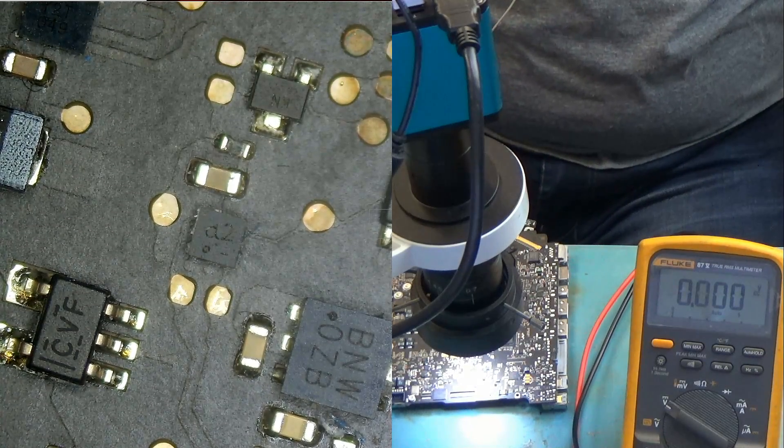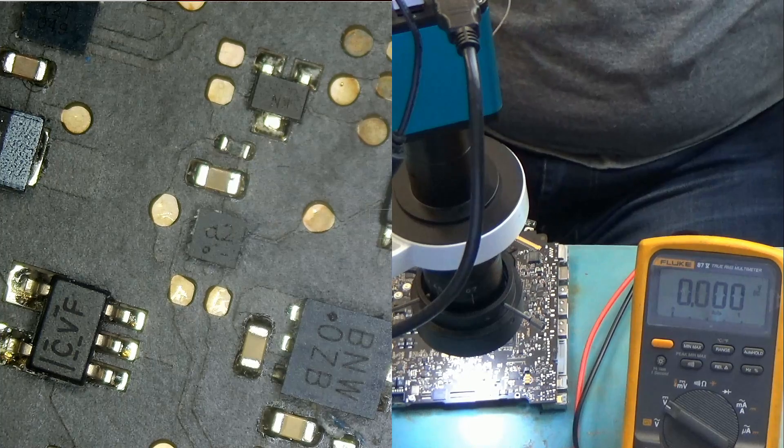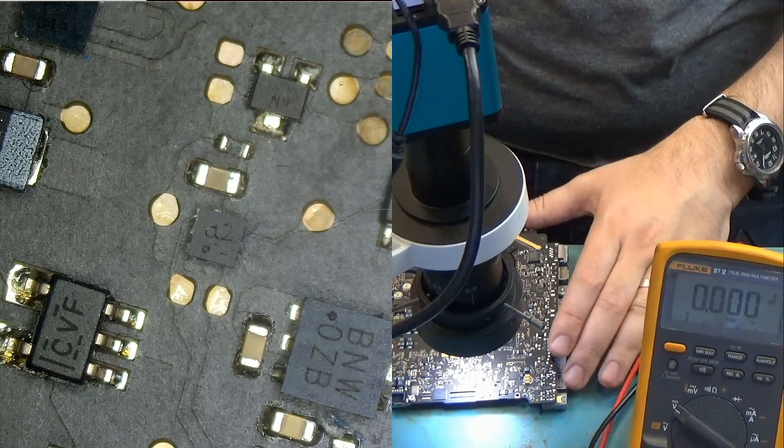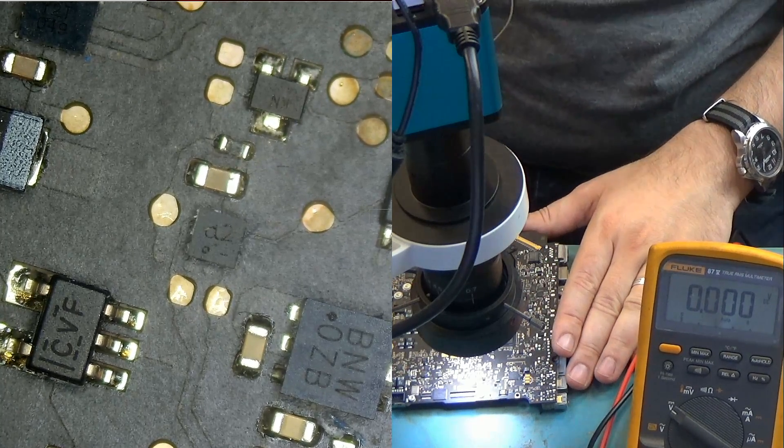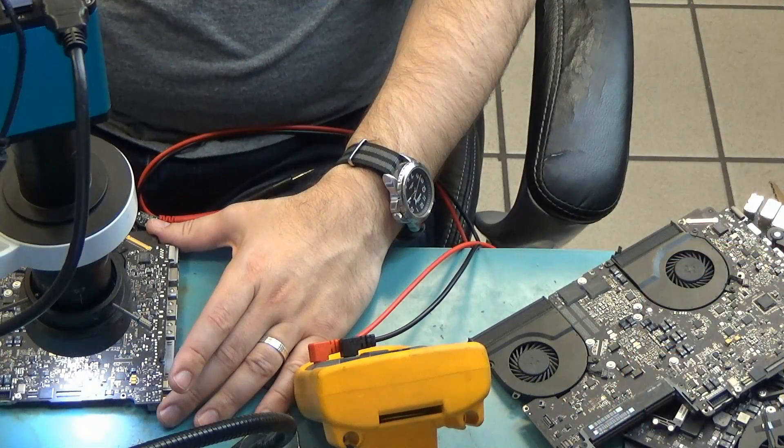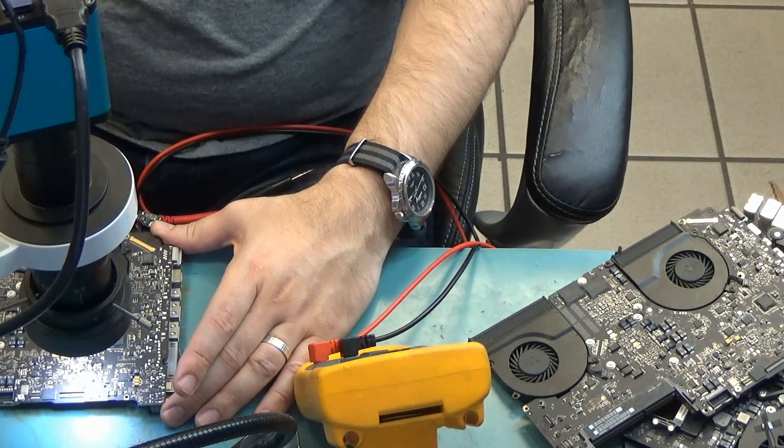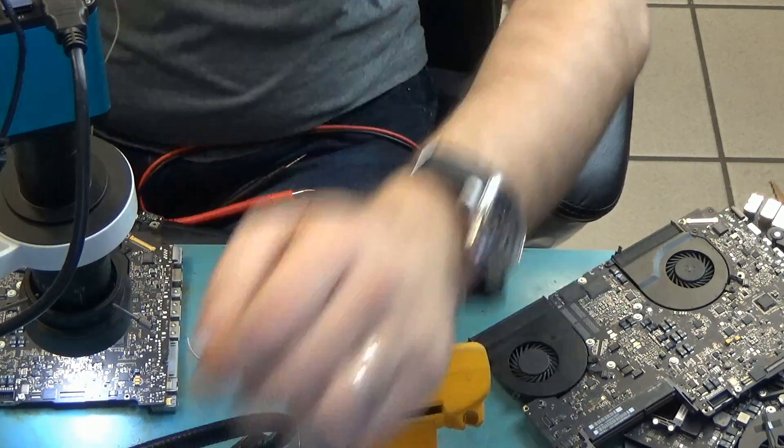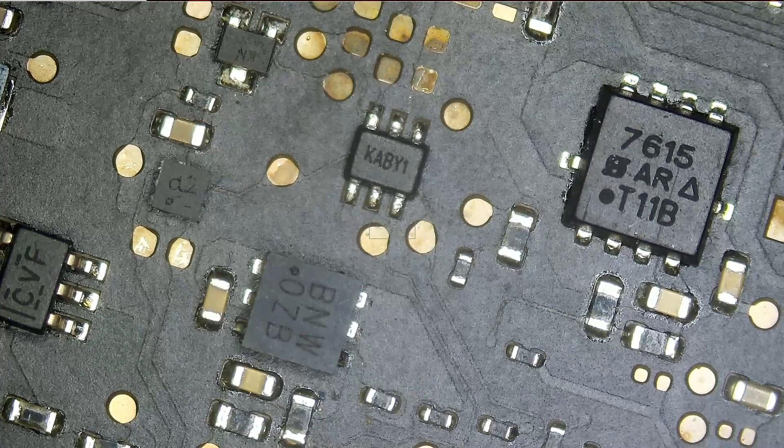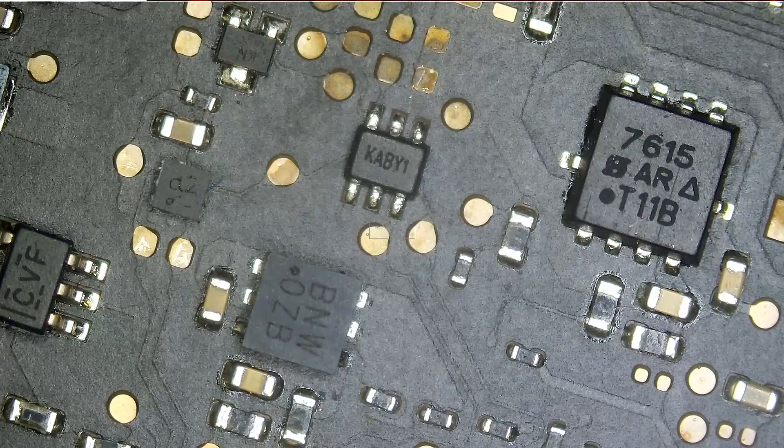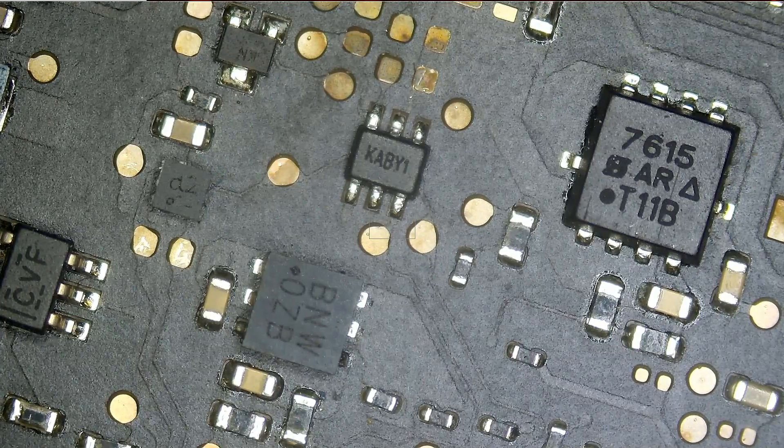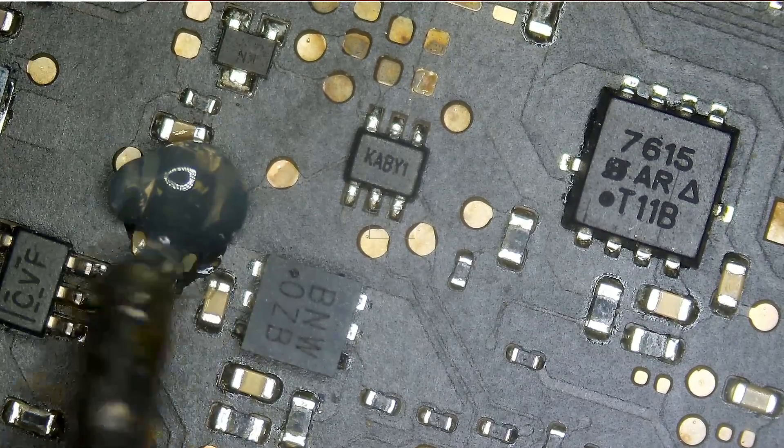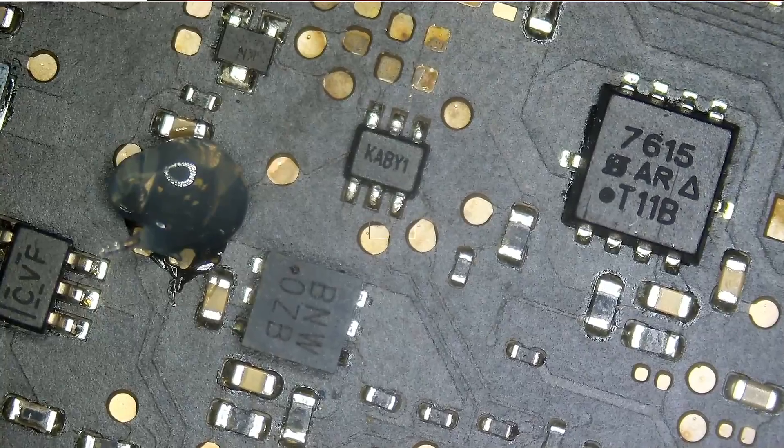We're going to get the part from a donor board. But before we do that, let's remove that component from the board. And that chip is right over here. That tiny little chip. Let's remove it.